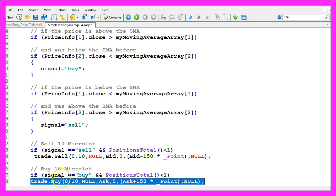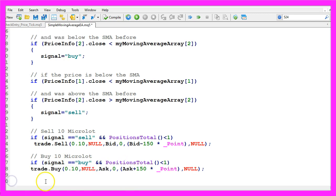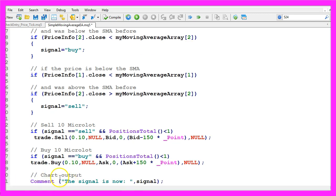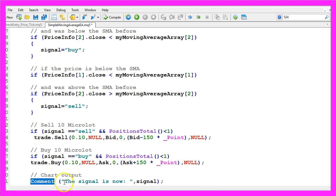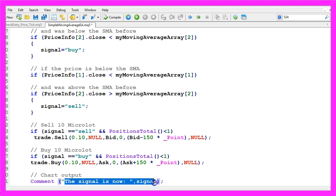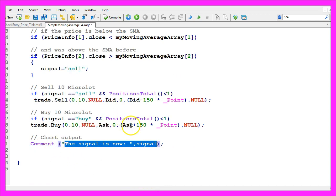If this is too fast for you, I would suggest to go to the MQL5 basic videos that have been created before. One thing is still missing, we need a chart output, so we use the comment function to output the text, the signal is now and the calculated signal. That's it.